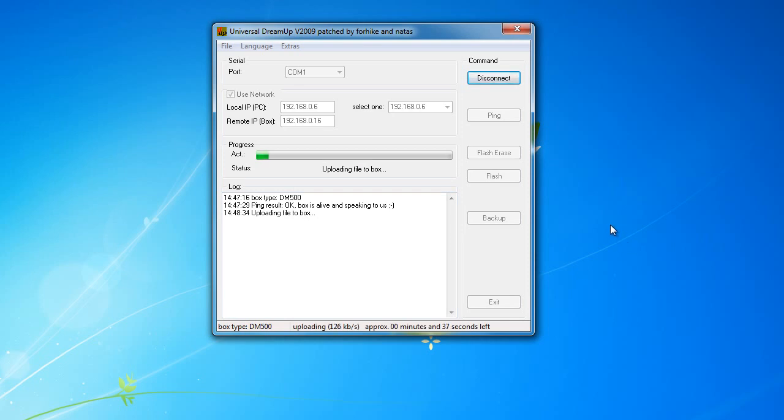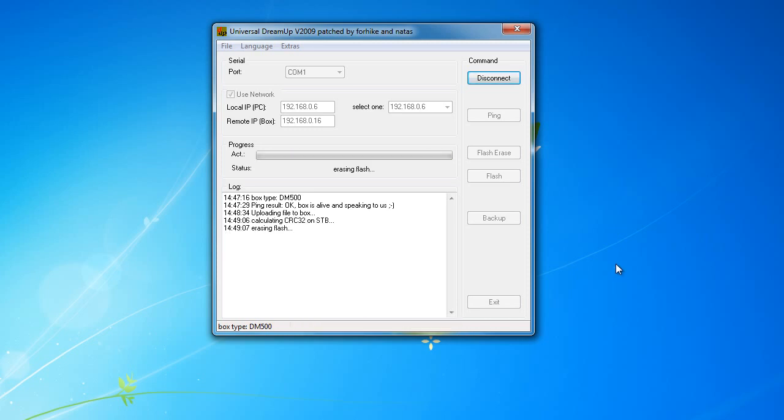DreamUp will now upload the image file to the box. Once the image is uploaded, DreamUp will then start to erase the flash on the DreamBox ready for the new image.